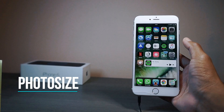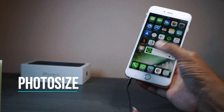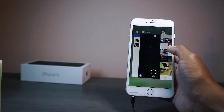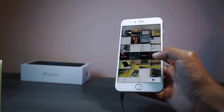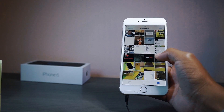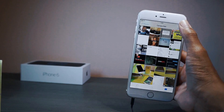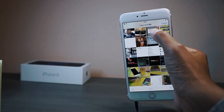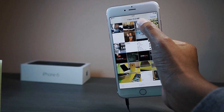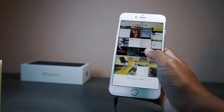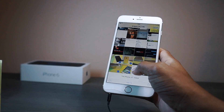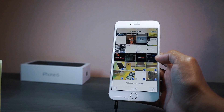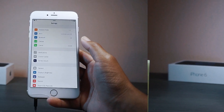Since we're talking about camera applications, next up we have PhotoSize. Inside the Photos app, if you hit the select button you can see how many megabytes each photo is. At the top right you can see 3.5 megabytes, and if you select more it just adds up. It's very good if you want to see how much space your images are taking up on your device.